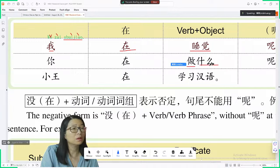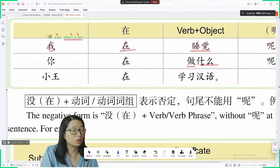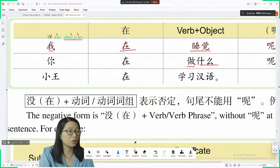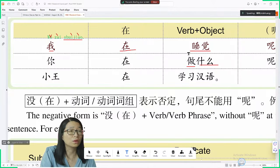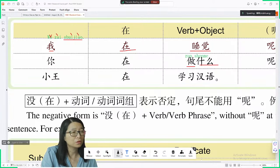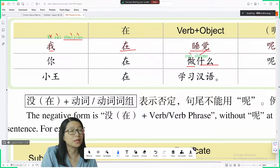Next: 做什么 — 做 means to do, 什么 means what. 你在做什么呢? — what are you doing?